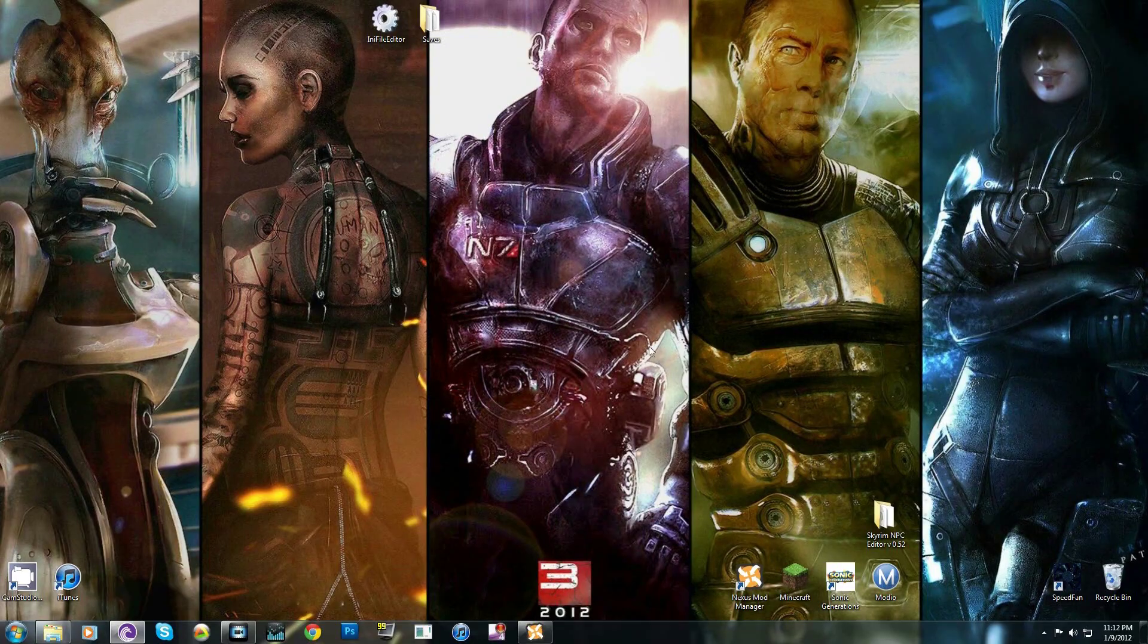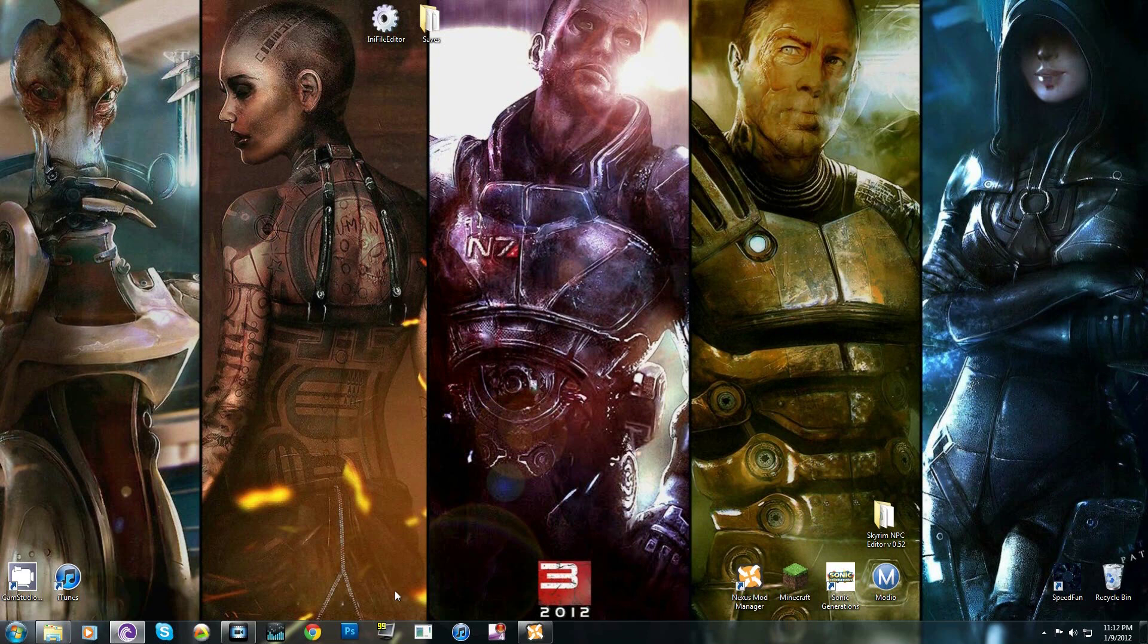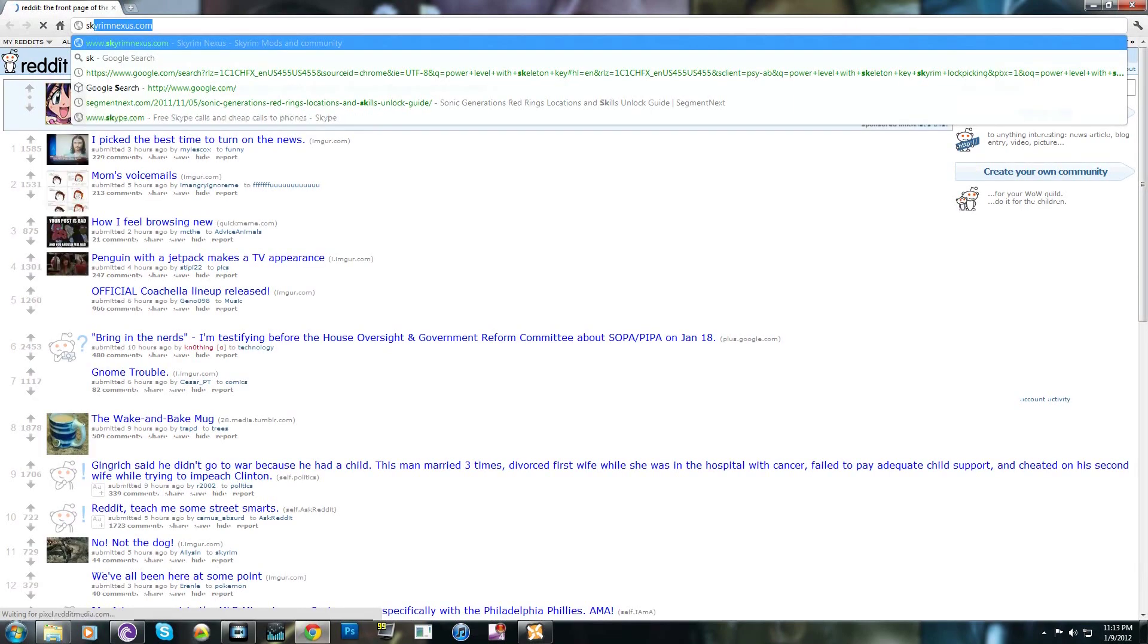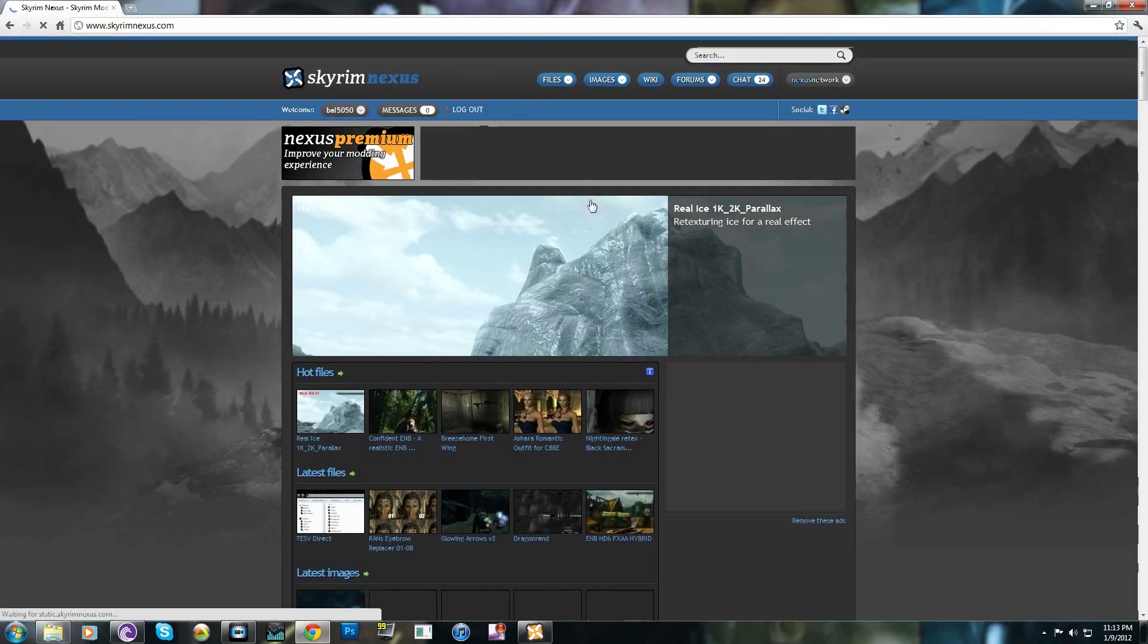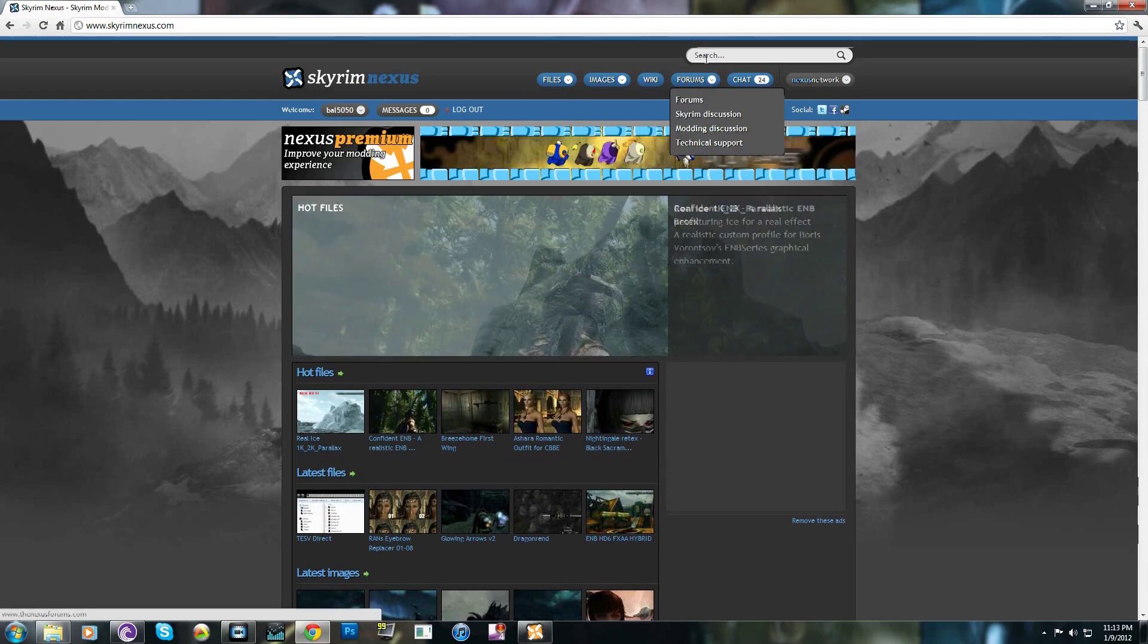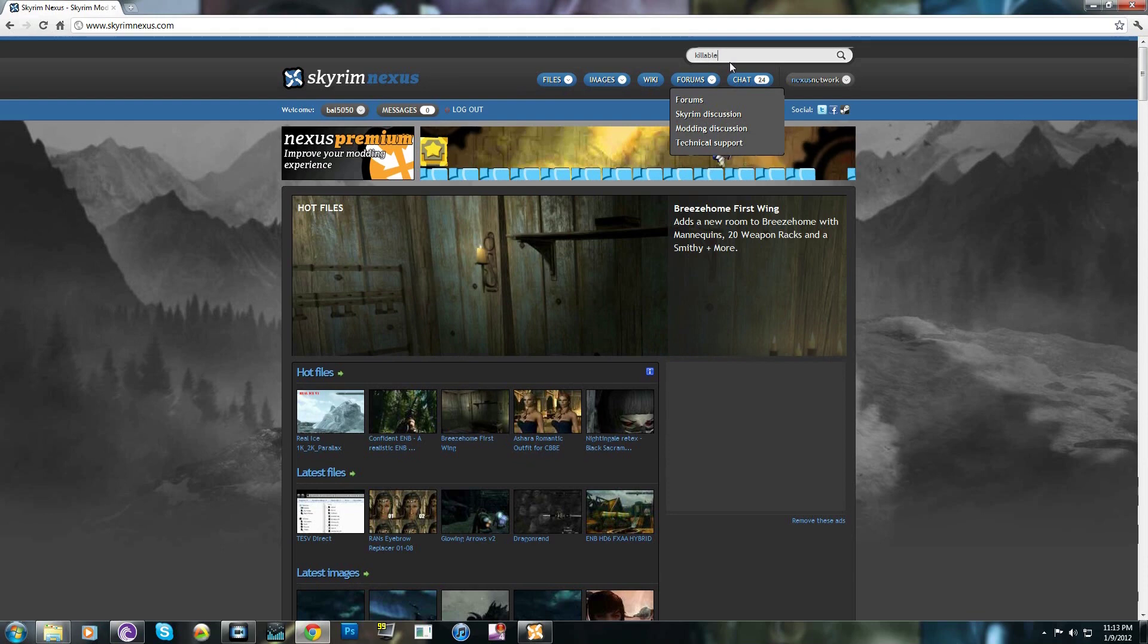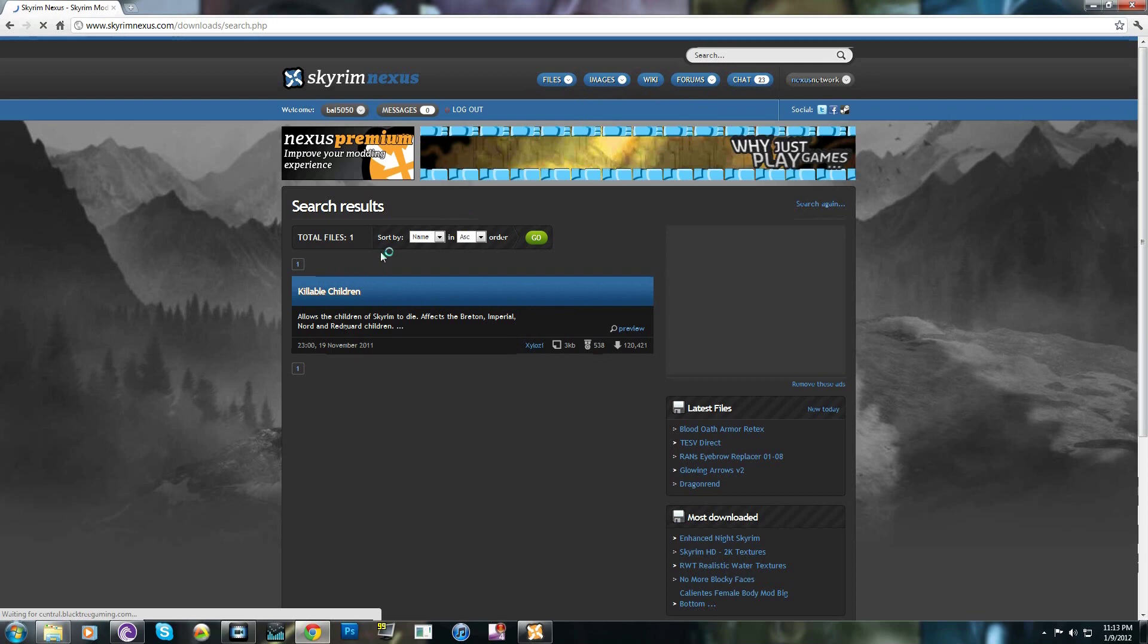Okay so now I'll show you how to actually download a mod. One that I've had my eye on for a while is killable children. I know you can judge me if you want, but sometimes those little kids are just really annoying. So what we're going to do is go to Skyrim Nexus and we're going to look up killable children. So right here.